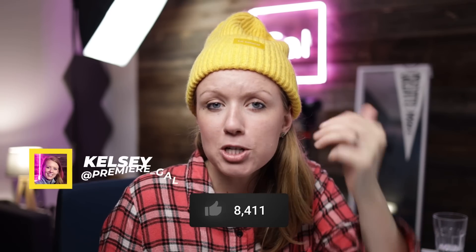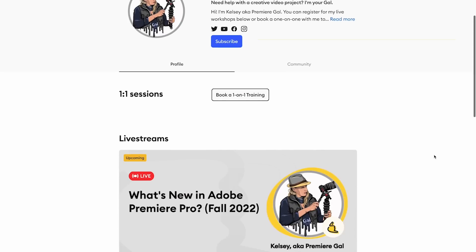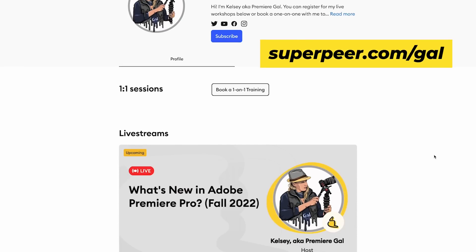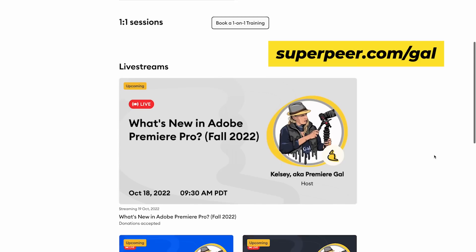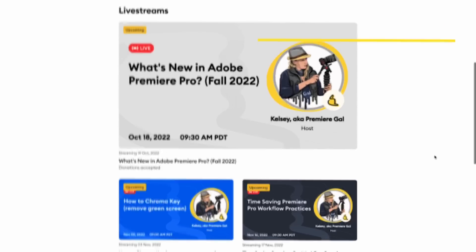If this video is helping you out so far, be sure to give it a thumbs up and subscribe. I also run monthly workshops over at superpeer.com/gal where you can register for an upcoming workshop.